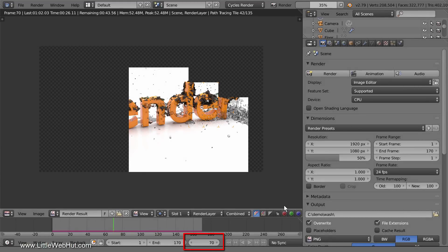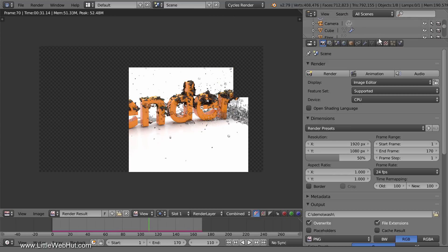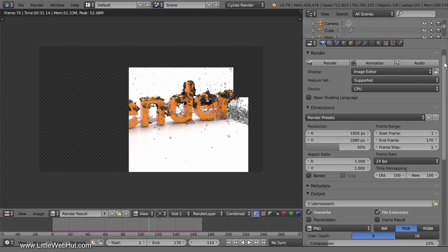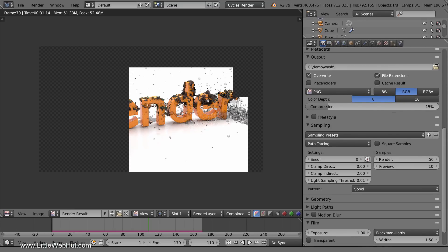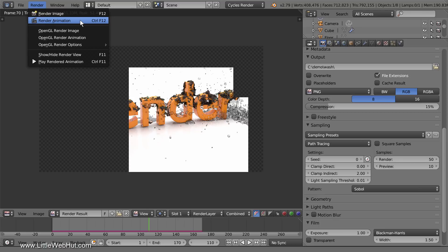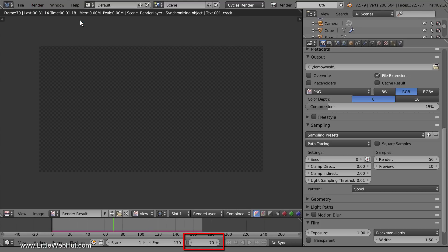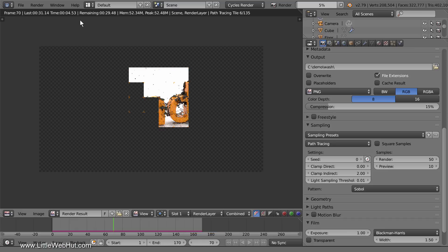Rendering has reached frame 70, so I'm going to stop the rendering process here. I can do this by clicking the X next to the Render Progress bar. To restart the rendering process where we left off, I'll come over to the Output section and remove the checkmark next to Overwrite. Now when we restart the rendering process, Blender won't overwrite the files that we've already rendered — instead, Blender will start rendering where we left off. So now I'll restart the rendering process from the Render menu by selecting Render Animation. You can see that we're now rendering frame 70, which is where we left off.